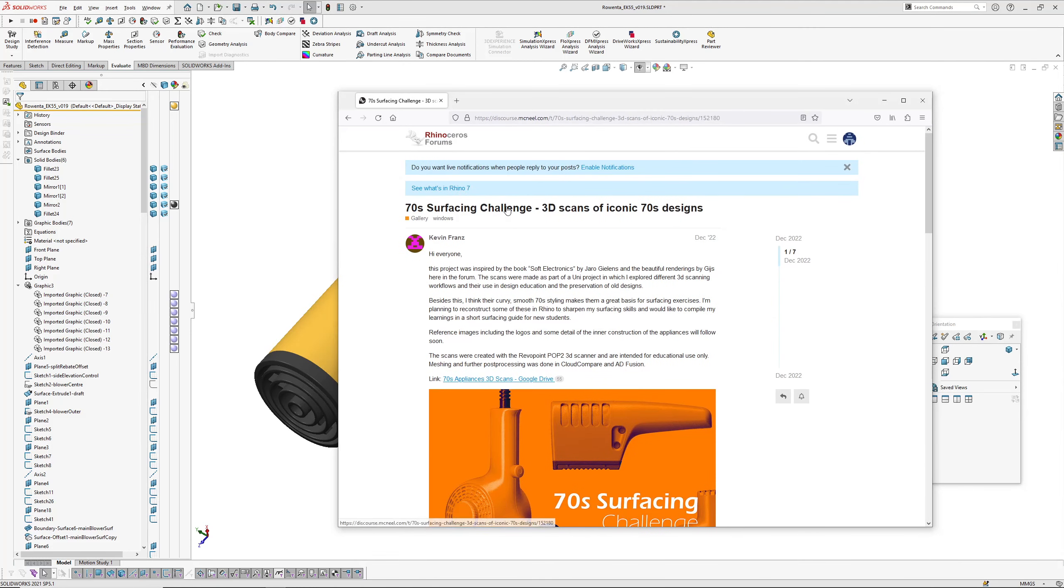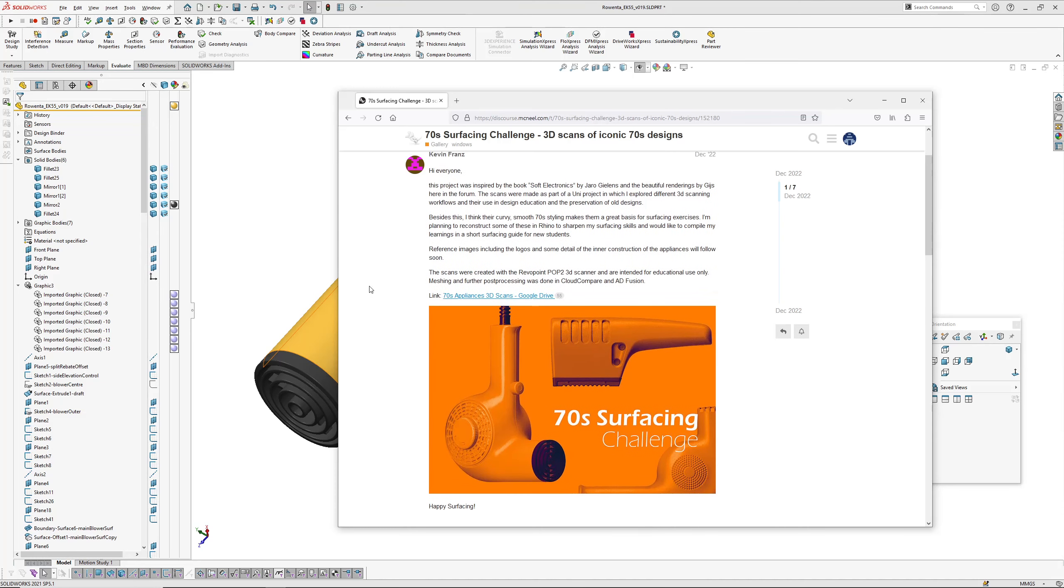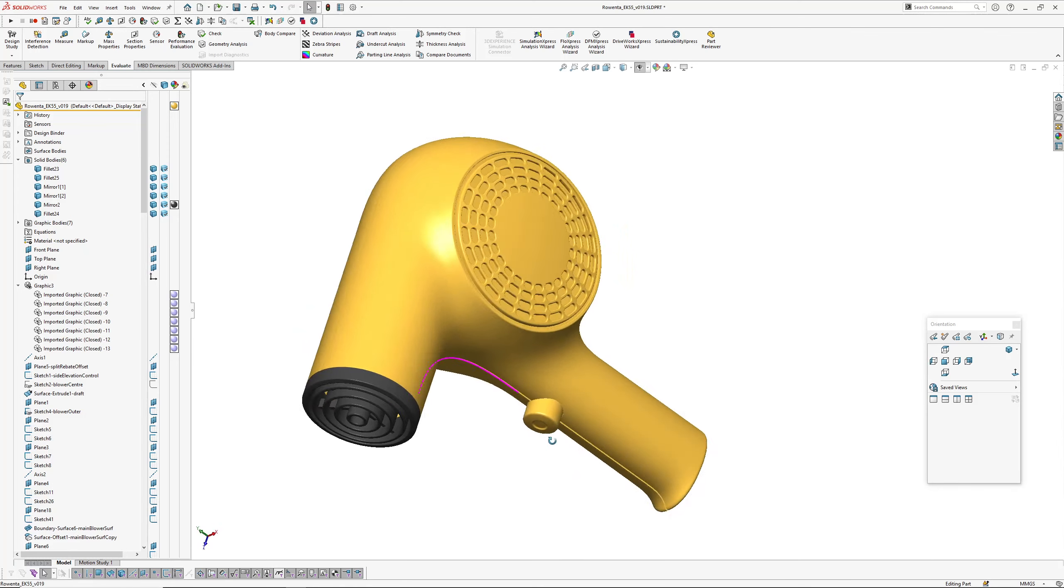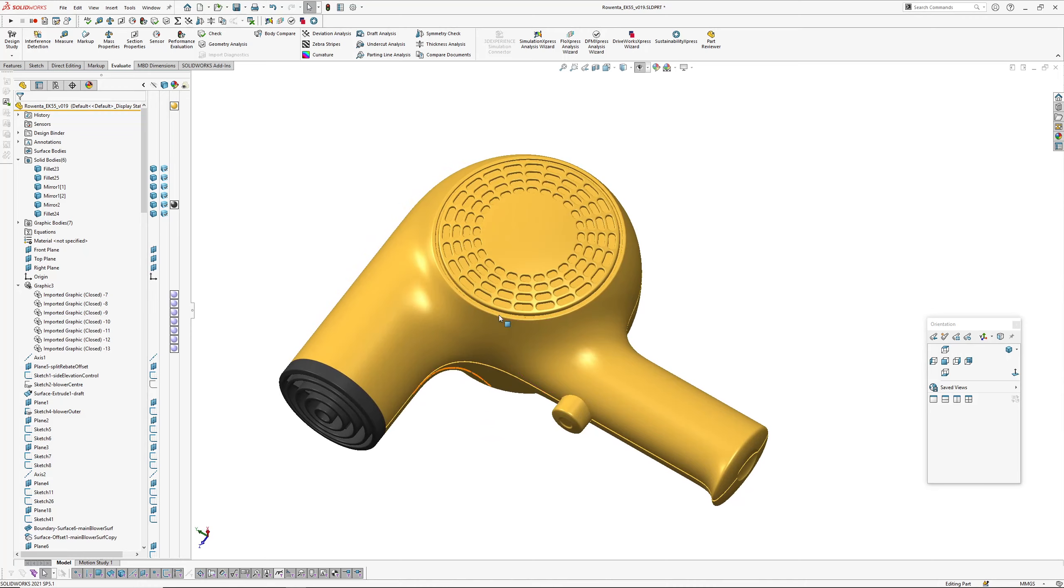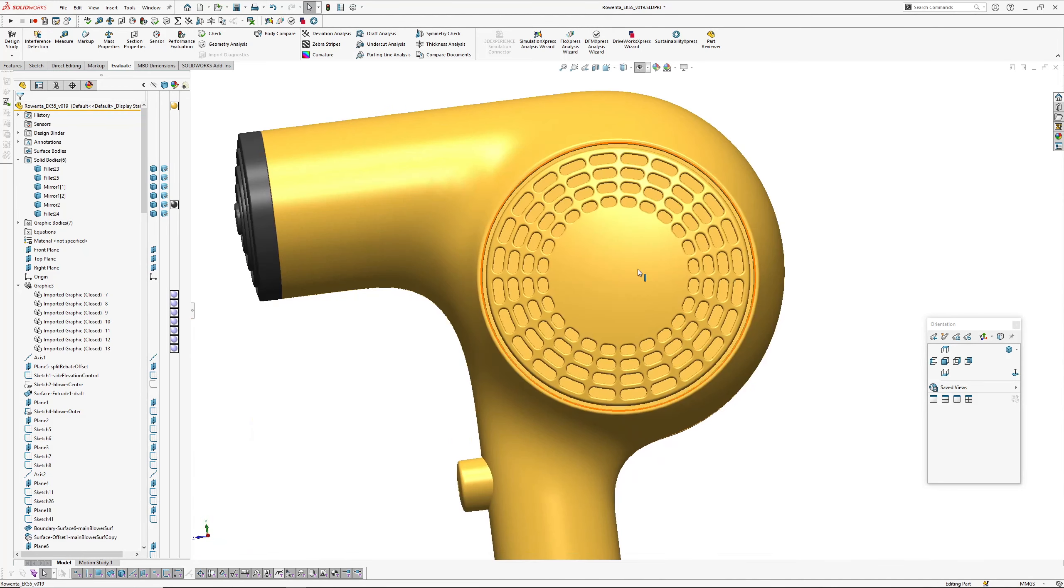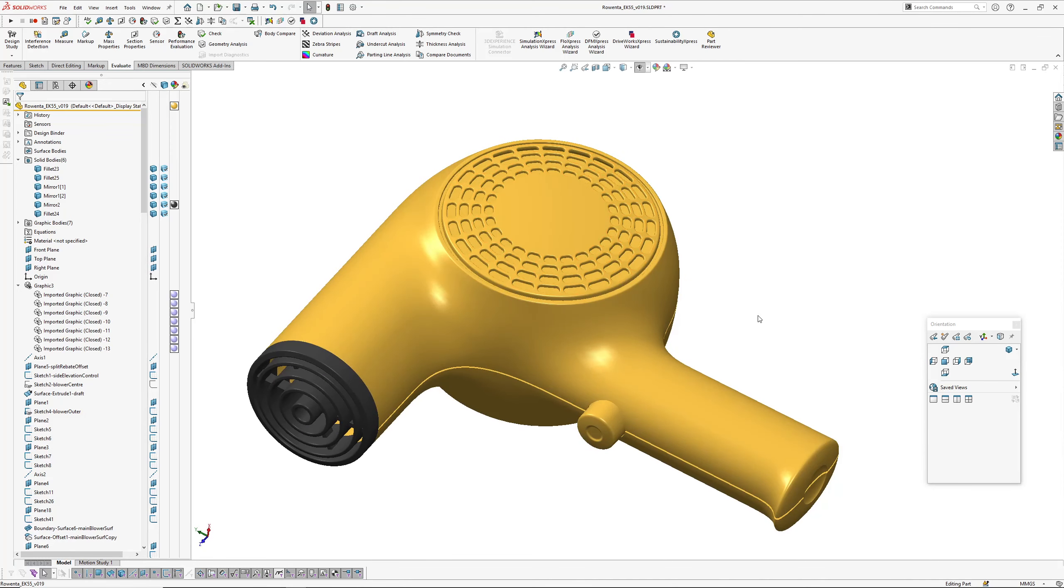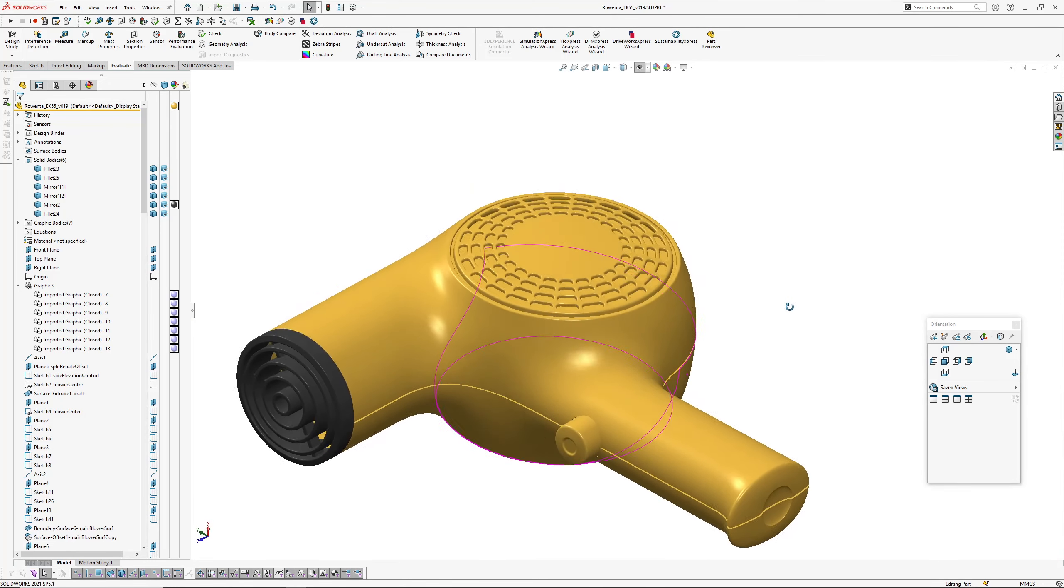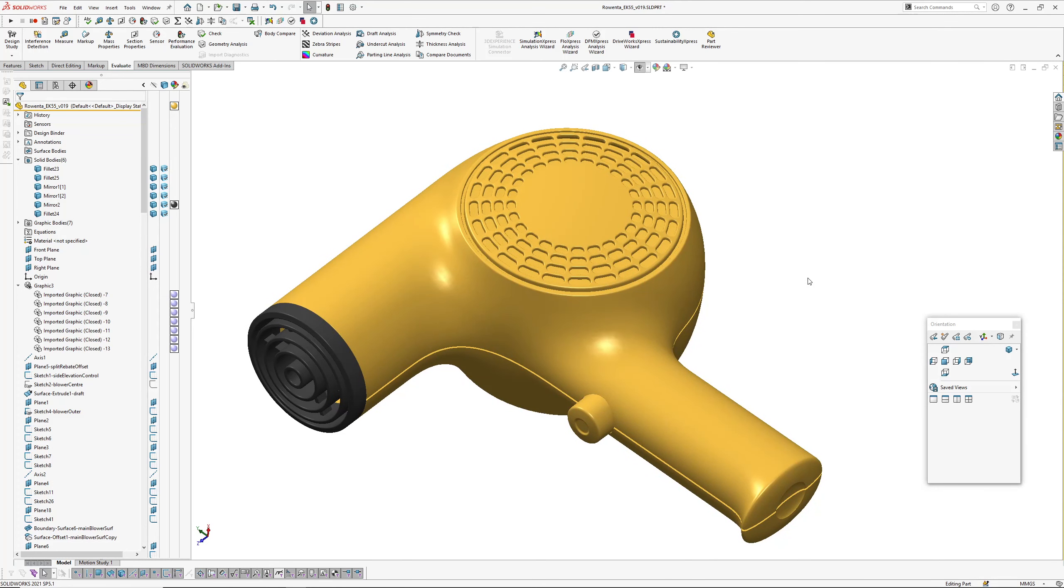So here we go, the 70s surfacing challenge. Kevin Franz over on the Rhino forum was kind enough to upload some of these scans, so I've used those, set for educational uses only, so I figure me modeling this and putting it online is educational, so we're all good. Okay, so I might just sort of spin the model around a bit.